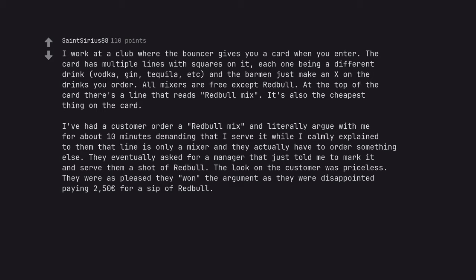They eventually asked for a manager that just told me to market and serve them a shot of Red Bull. The look on the customer was priceless. They were as pleased they won the argument as they were disappointed paying 2.50 euros for a sip of Red Bull.